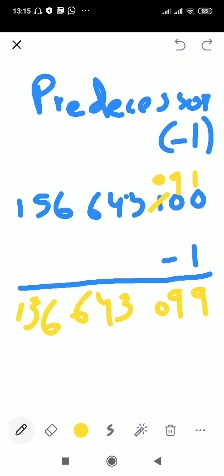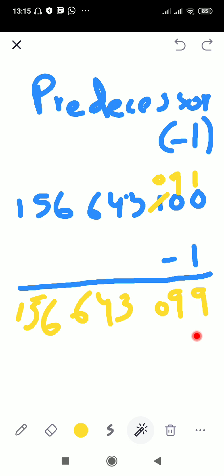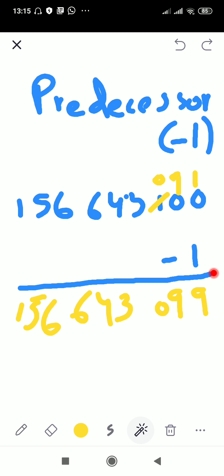The answer becomes one hundred and fifty six million, six hundred and forty three thousand, and ninety nine. When the last part was one hundred, the predecessor is ninety nine, and in the hundreds column you will have a zero. You can also subtract one from the last digit to get the predecessor — that's it.